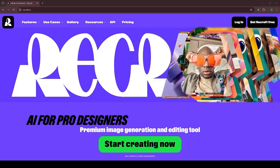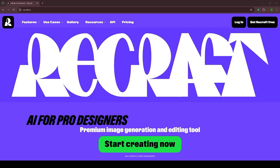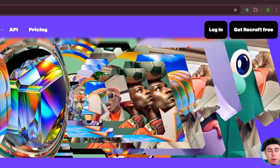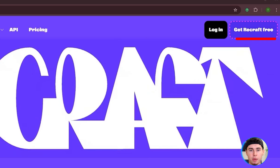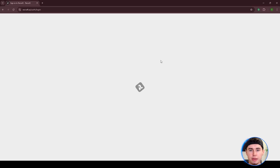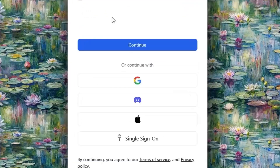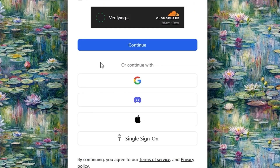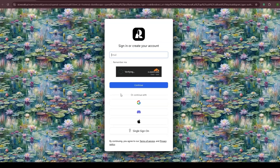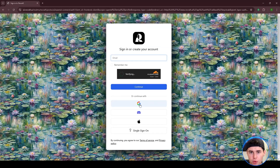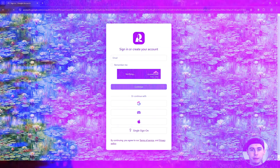First things first, open up your browser and head over to the Recraft website. Once you're there, take a look at the top right corner of the page. You'll see a button that says 'Get Recraft Free' — click on that to get started. Now you'll need to log in. You'll see a couple of options: Google, Apple ID, or Discord. Personally, I'll go with Google because it's quick and easy.